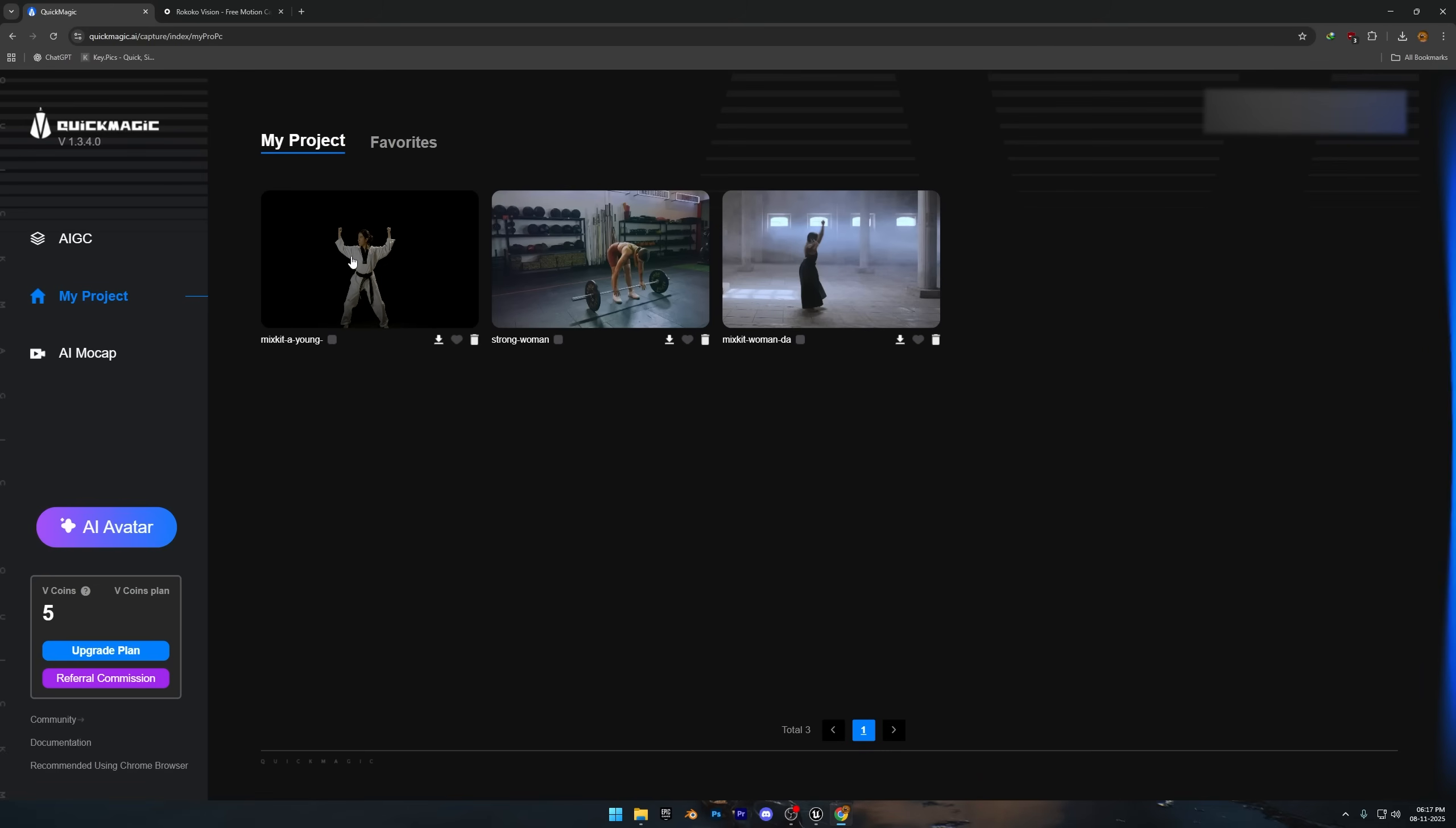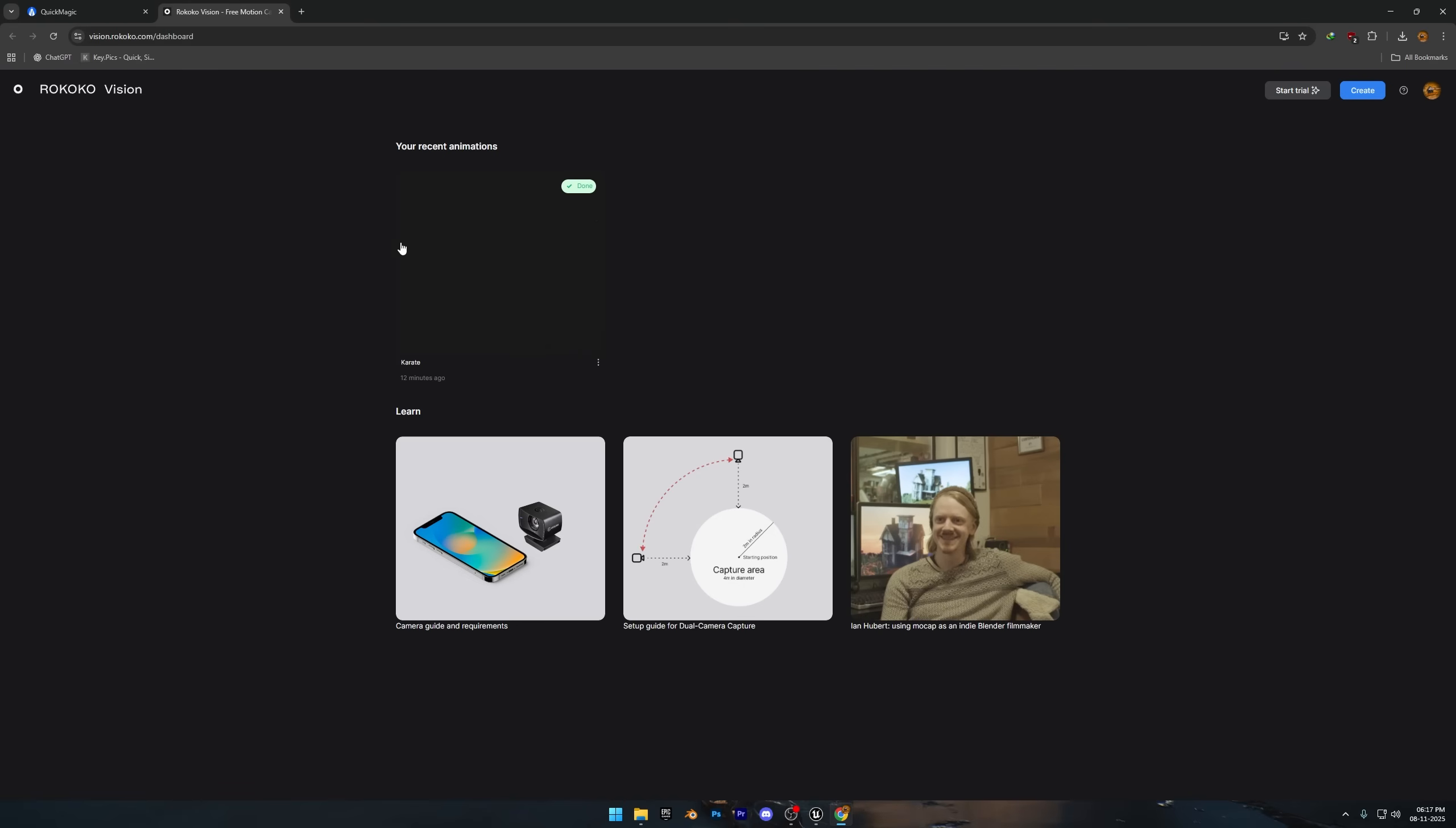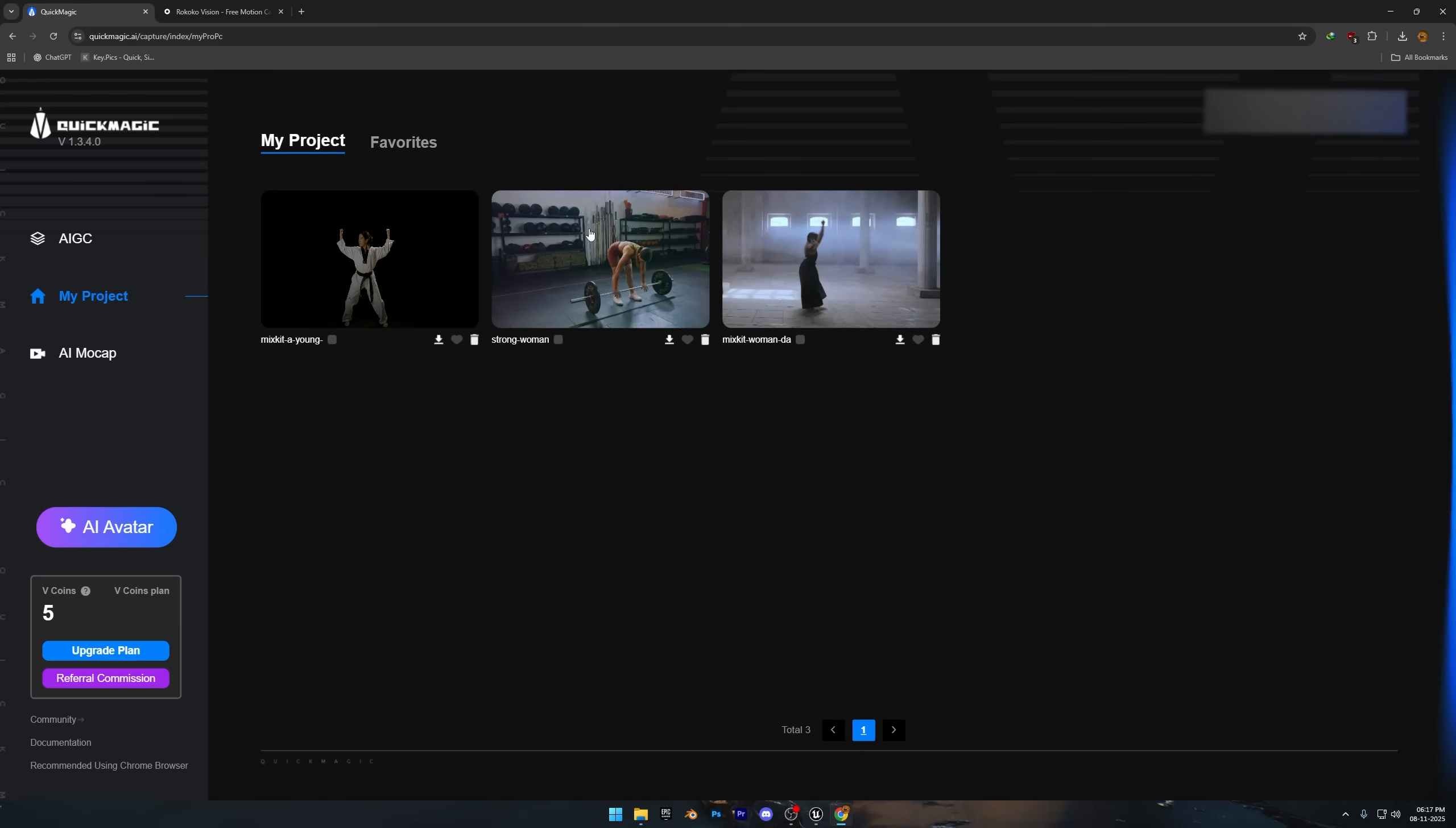So use tools that actually deliver reliable results. I can't promise that Rococo will give you the best outcome either, but at least test it yourself before buying any license or subscription. Don't just trust what you see on YouTube. You might get a discount from their links, but it could still end up being a waste of both time and money.